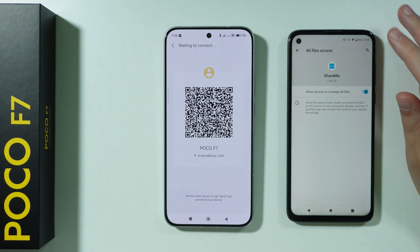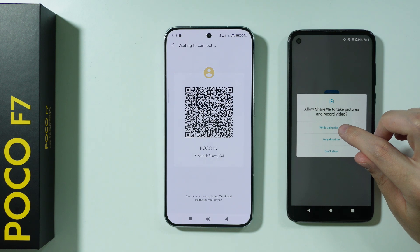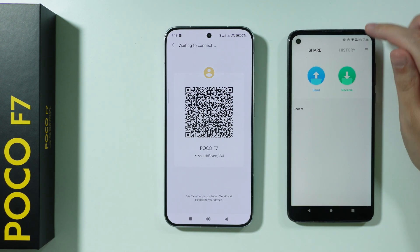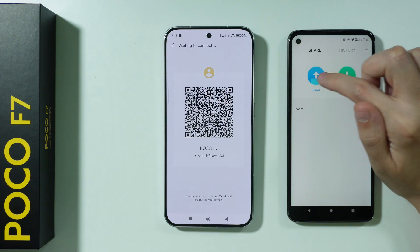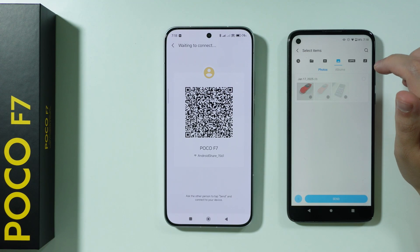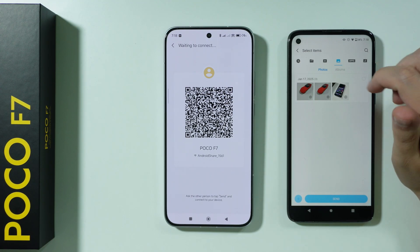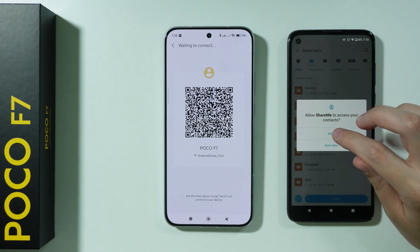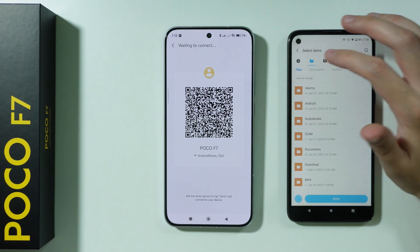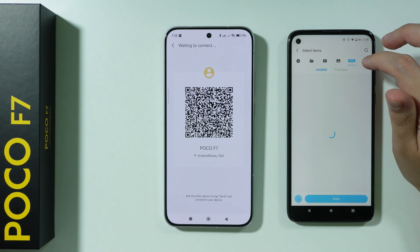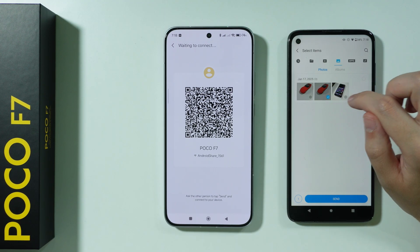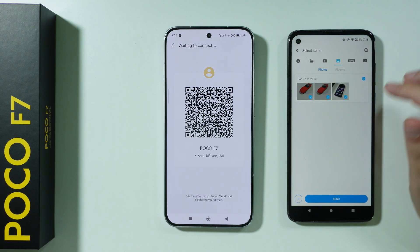We just have to set it up the same way we did on the POCO F7. Here we want to select Send. We can choose everything we want to transfer — videos, contacts, files, even apps. In my case I'm just going to transfer photos, so I'll tap on the circles in the bottom right corner and press Send.